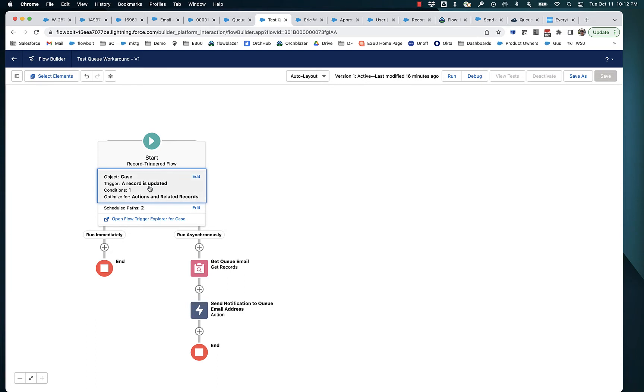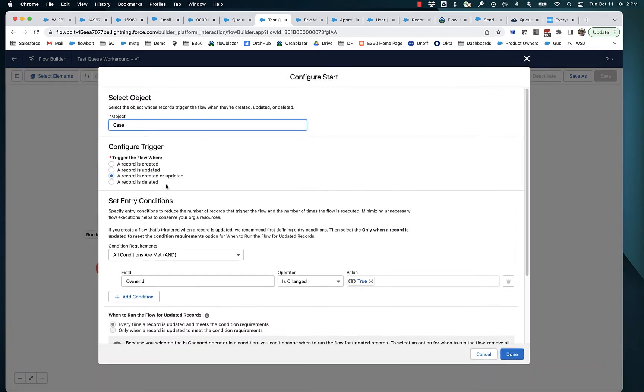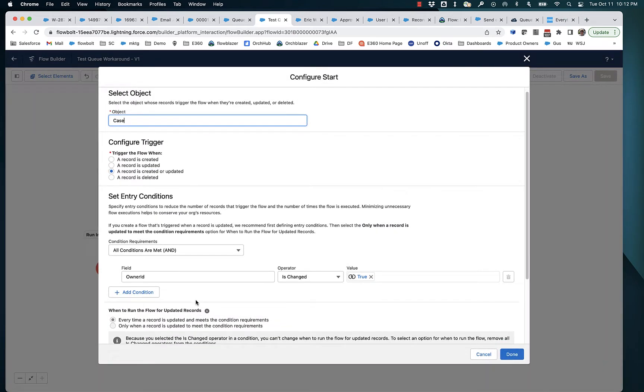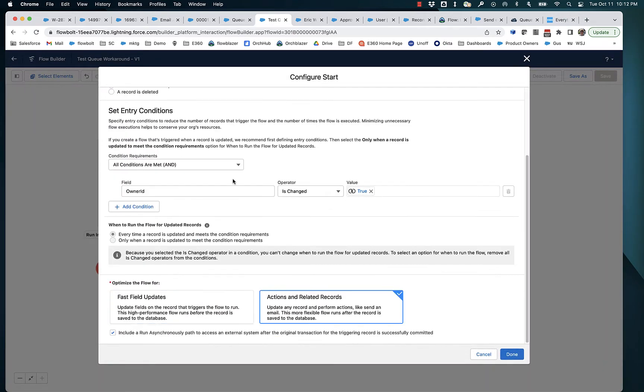The reason is that the actual trigger itself opens up a database transaction. And for various reasons, you can't mix callouts with open transactions, but you can get around this by adding the asynchronous path.